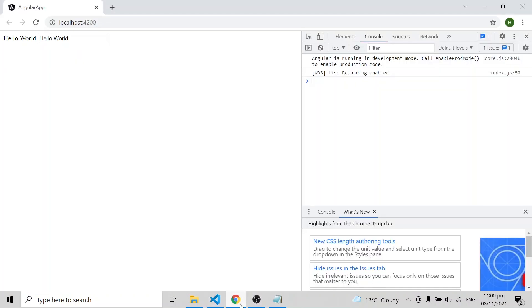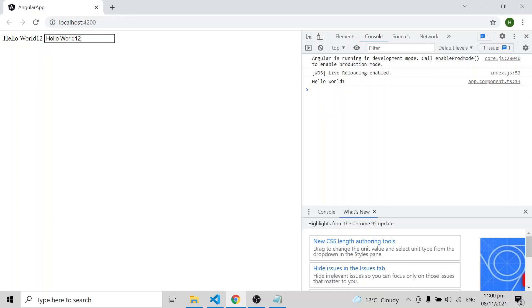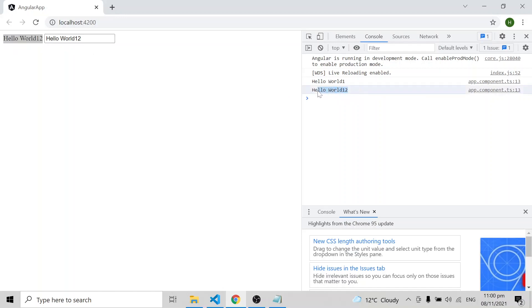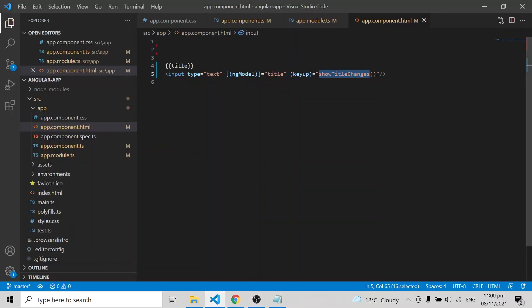You can see it's reflecting in every place — in the HTML and in the TypeScript file. On every key up event, it reflects in HTML and in the component.ts file. This is how ng-model works — it's a two-way binding.